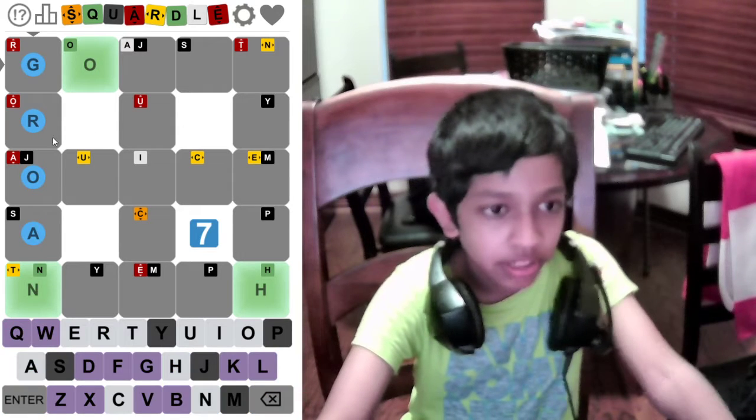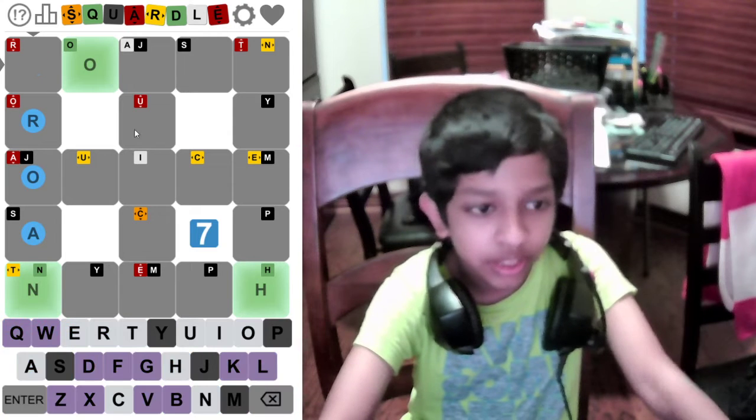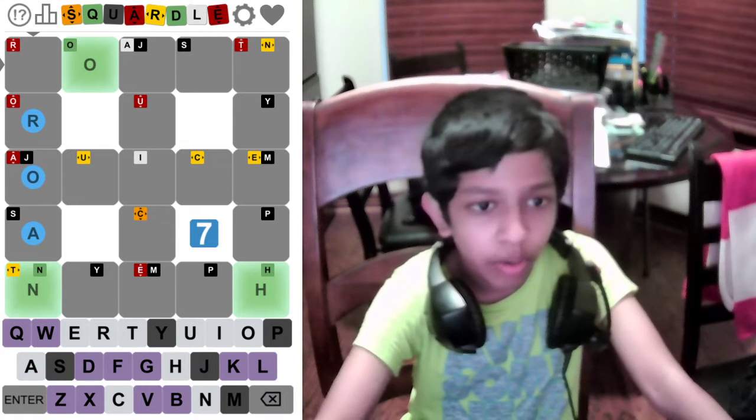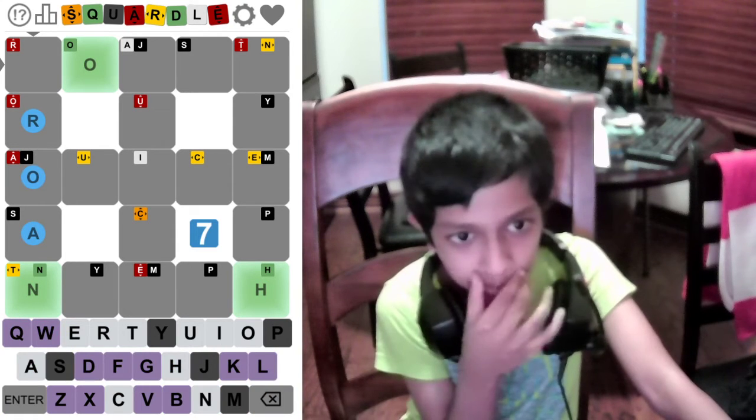So like groan. R, O, A, N is pretty — it's probably that.